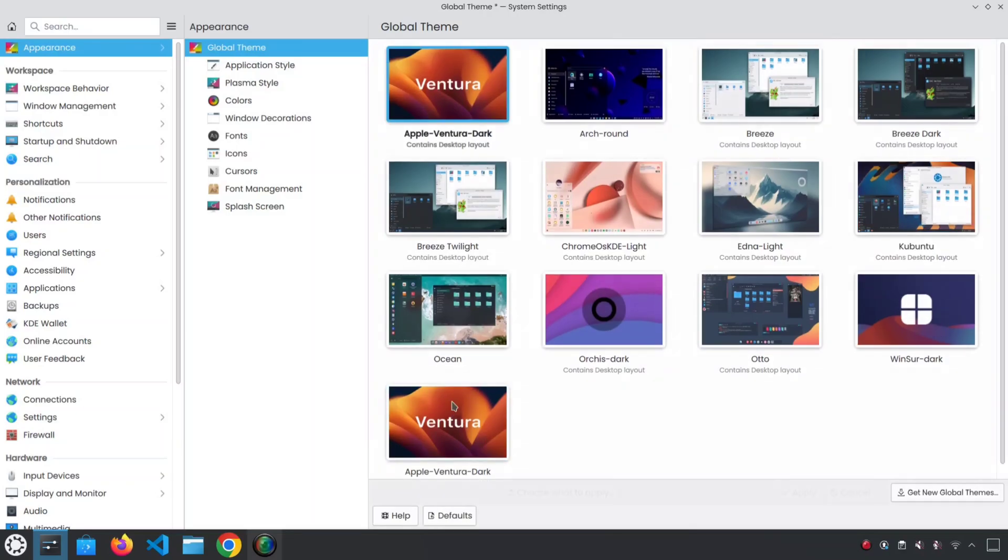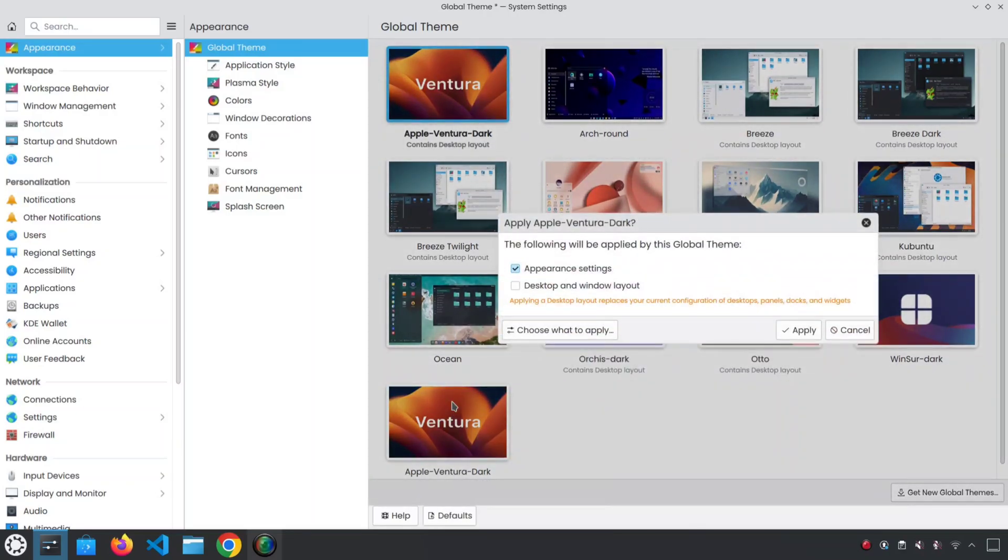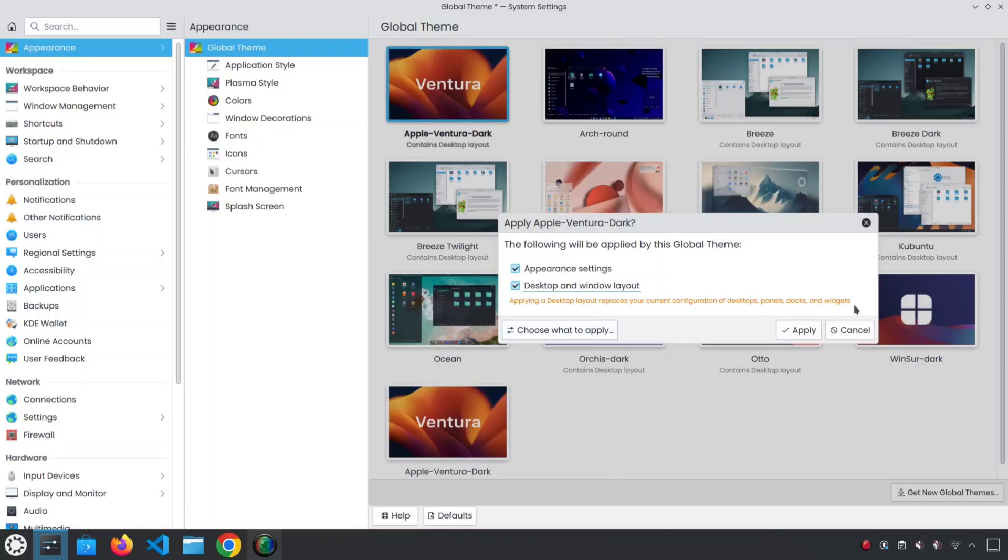Once you have downloaded the theme, apply it, and don't forget to check this option, Desktop and Window Layout. Then click on the Apply button.